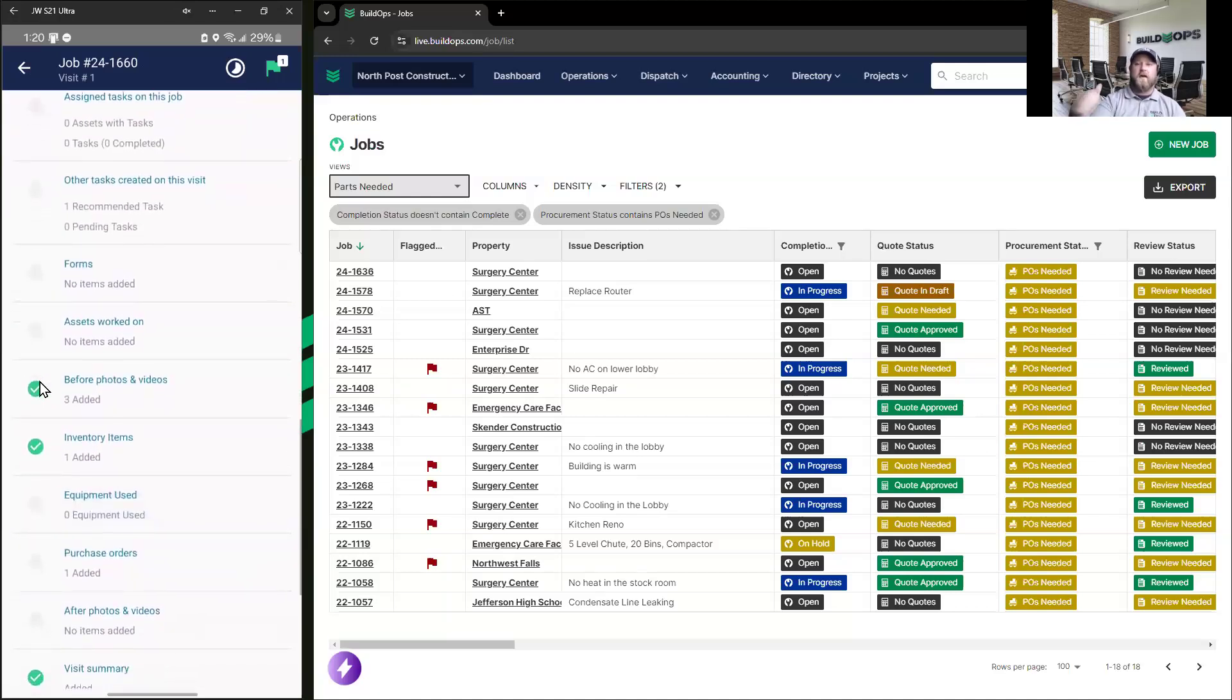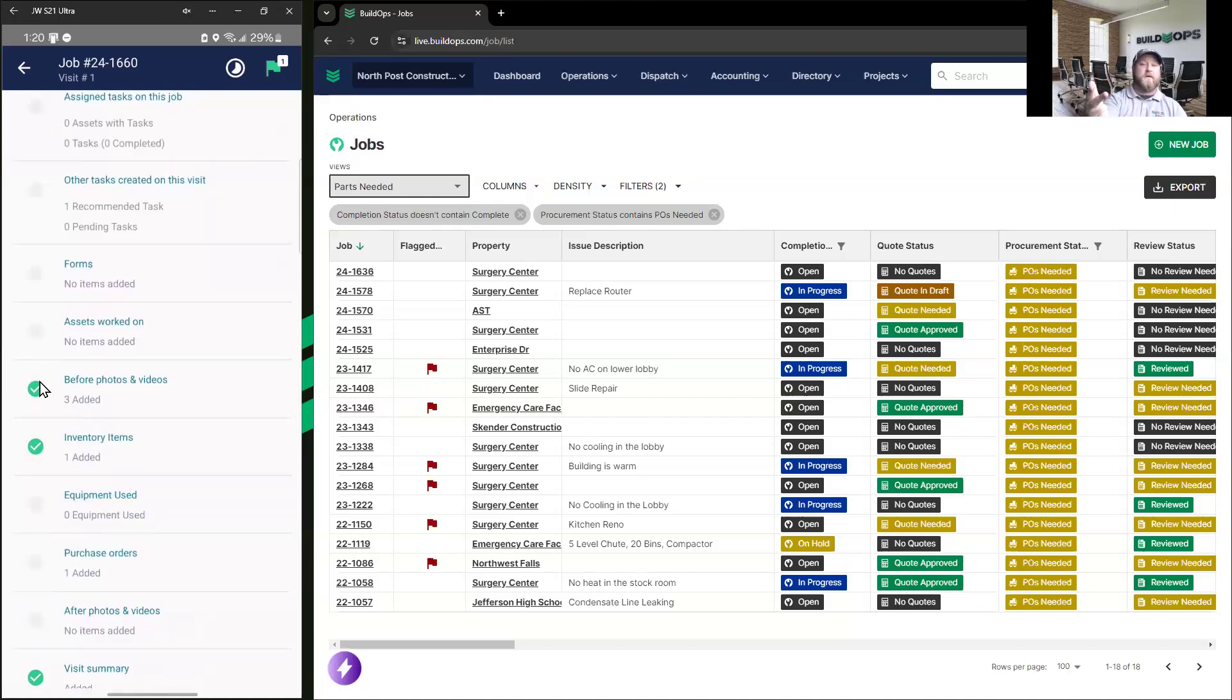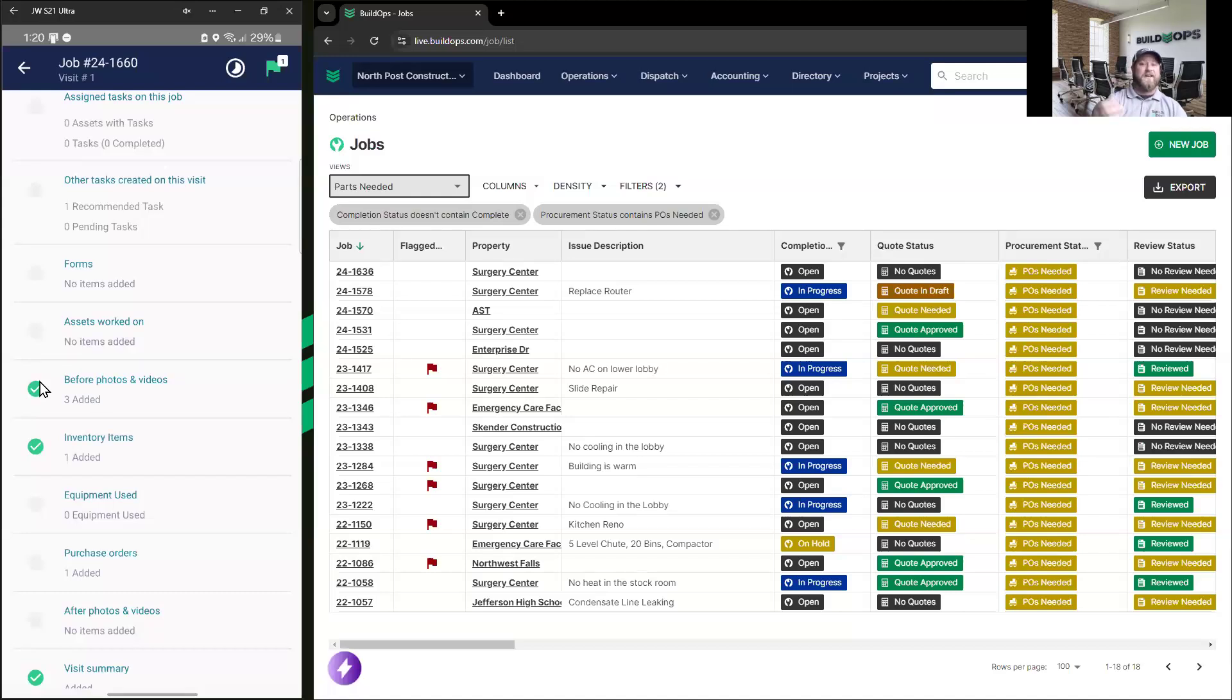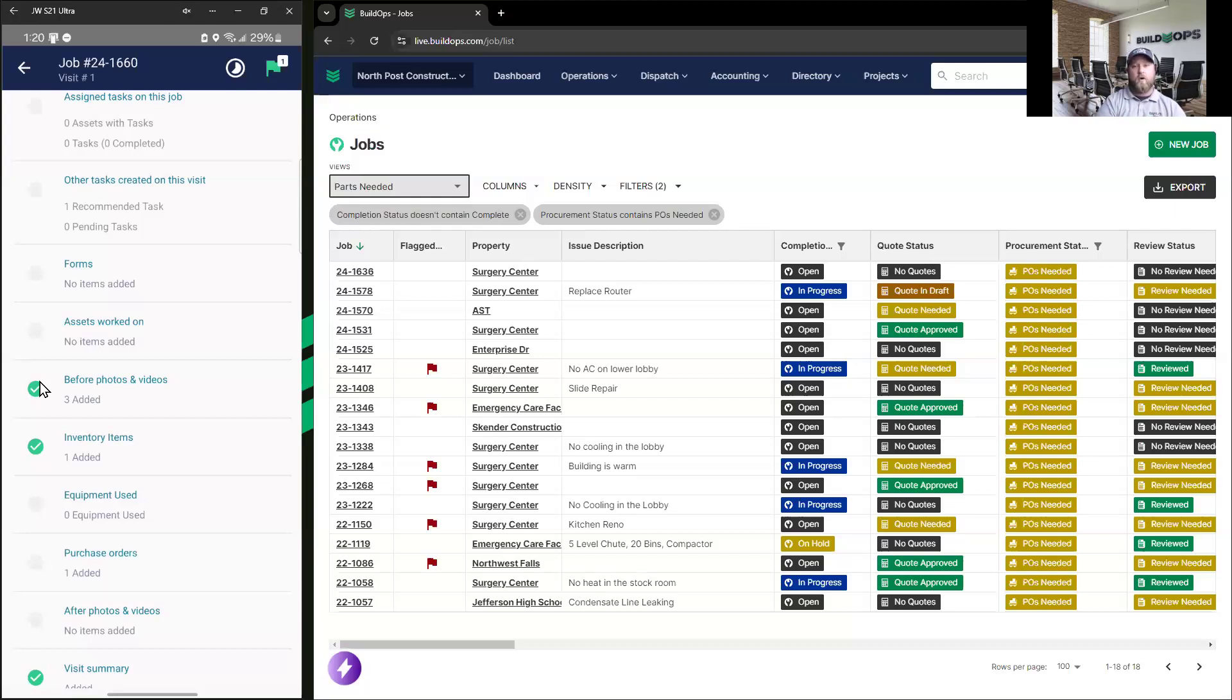Everything from before to after pictures, inventory items, being able to generate POs for your over-the-counter purchases, any forms that need to be filled out, any tasking that needs to be complete on a preventative maintenance work order, all of that's going to fall here underneath this section.